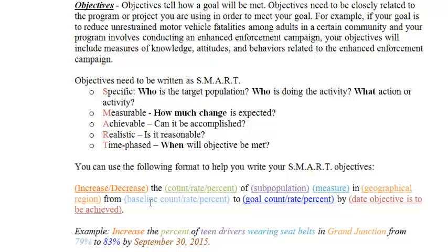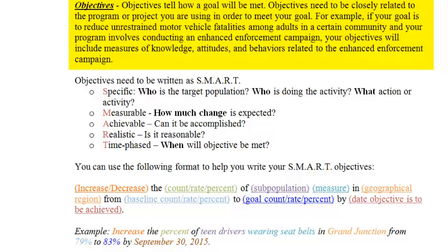The objectives tell how the goal will be met. The objectives need to be closely related to the program or project you are using in order to meet your goal. For example, if your goal is to reduce unrestrained motor vehicle fatalities among adults in a certain community and your program involves conducting an enhanced enforcement campaign, your objectives will include measures of knowledge, attitudes, and behaviors related to the enhanced enforcement campaign. Objectives need to be written as SMART objectives.